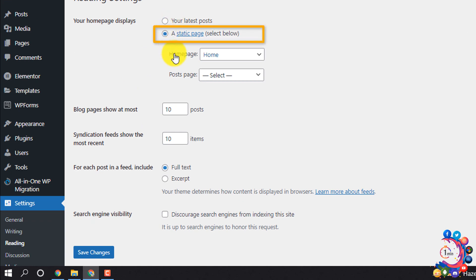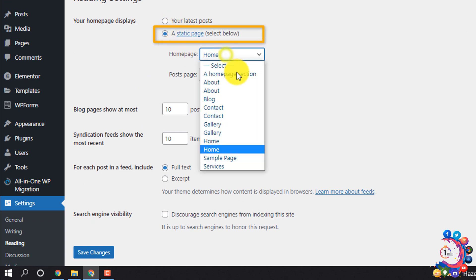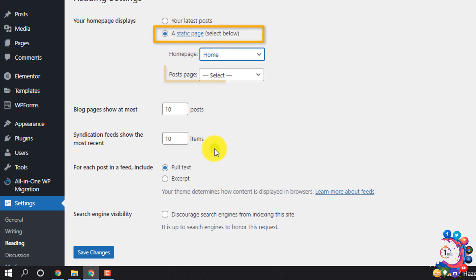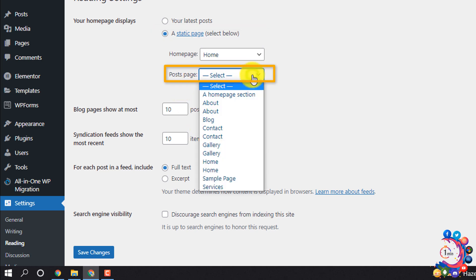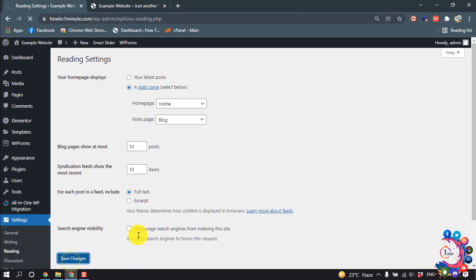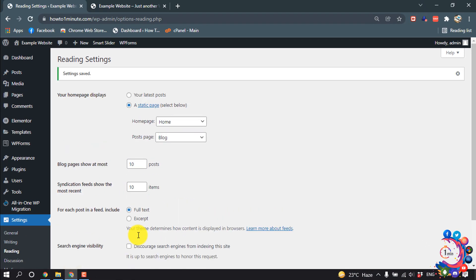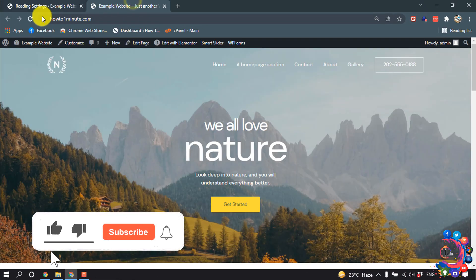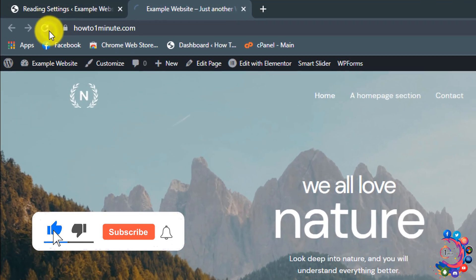For Home Page, I selected Home, and for Posts Page, I'm clicking here and selecting Blog. Then Save Changes. Now I'm going to my website and refreshing the site.